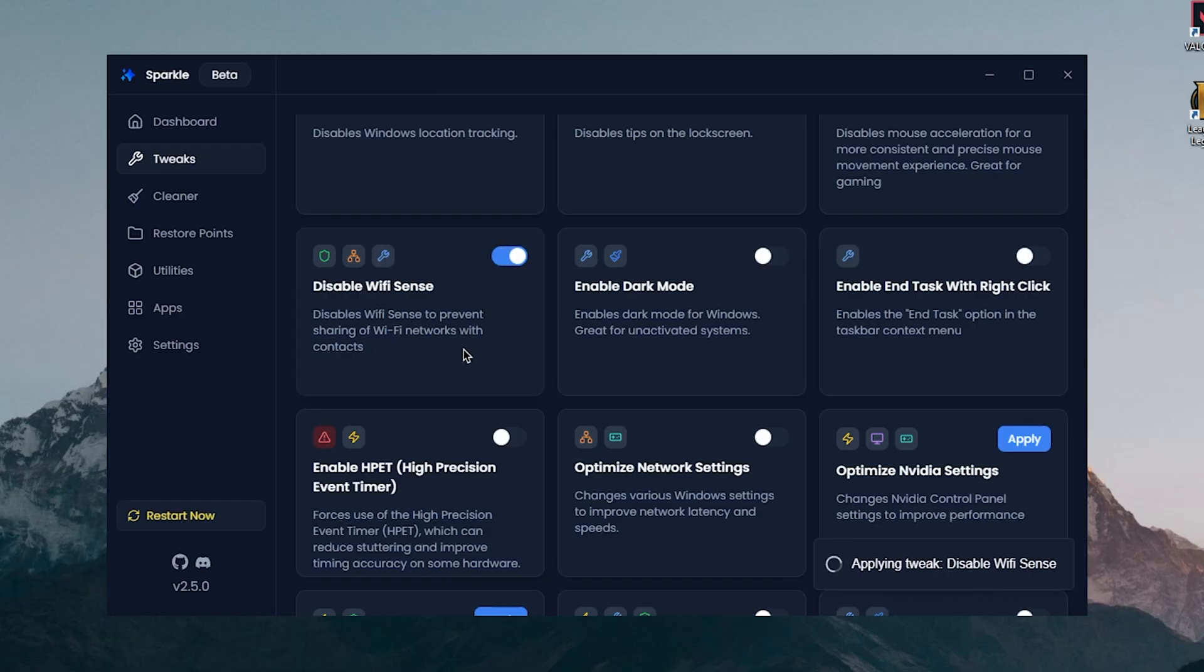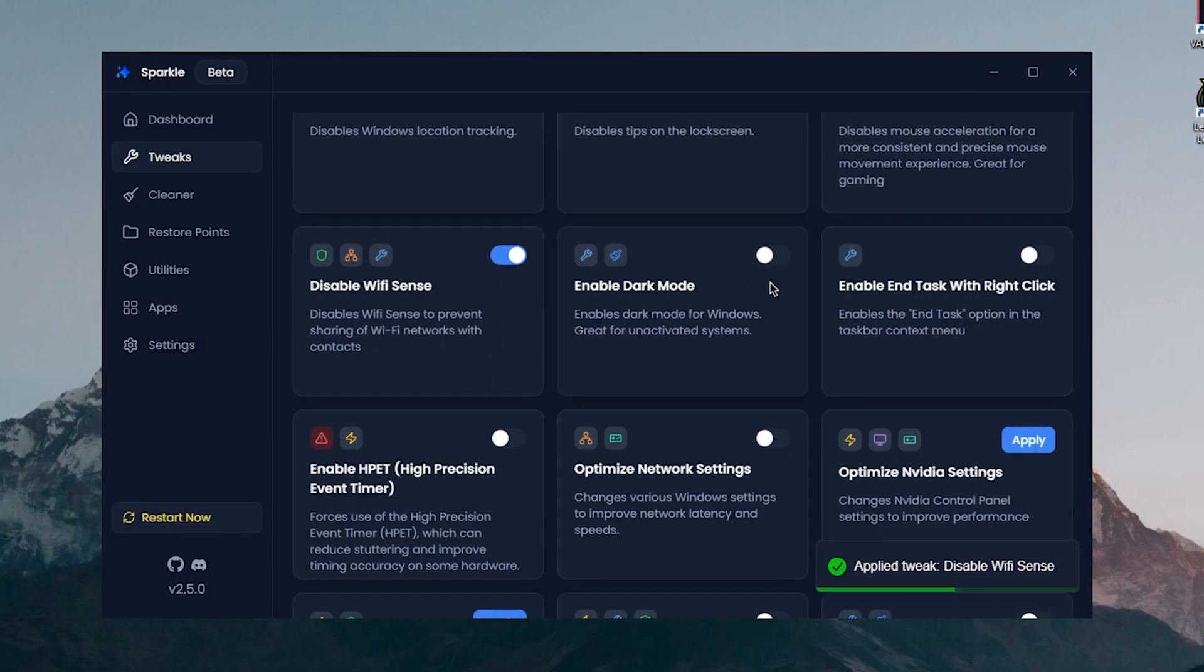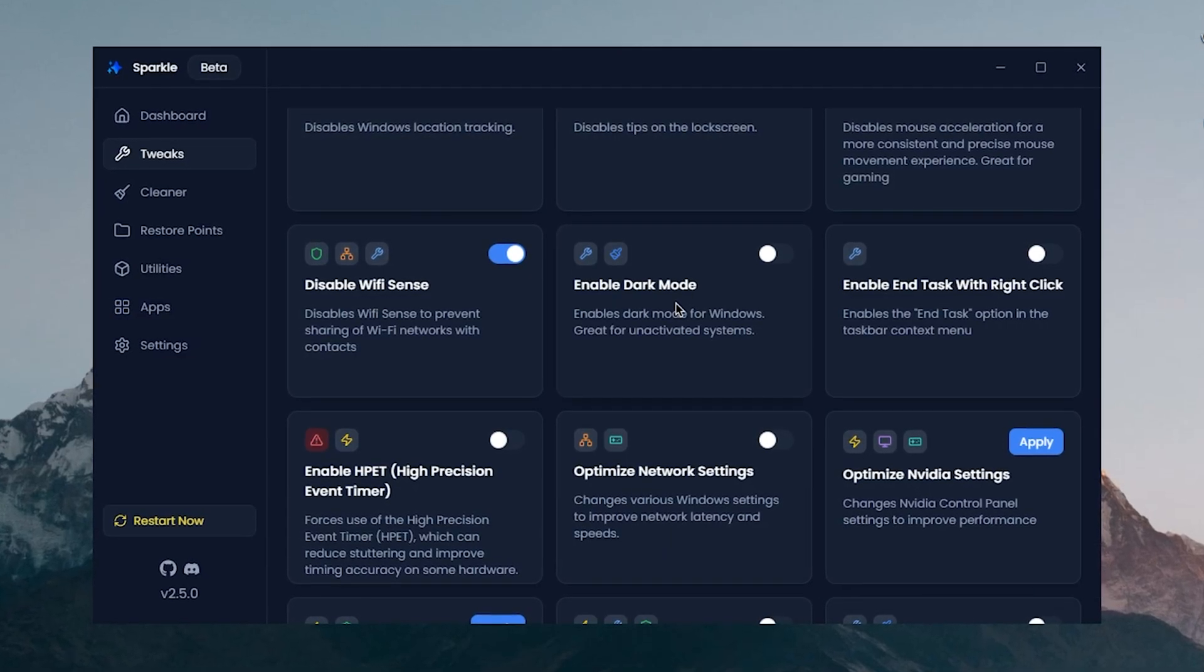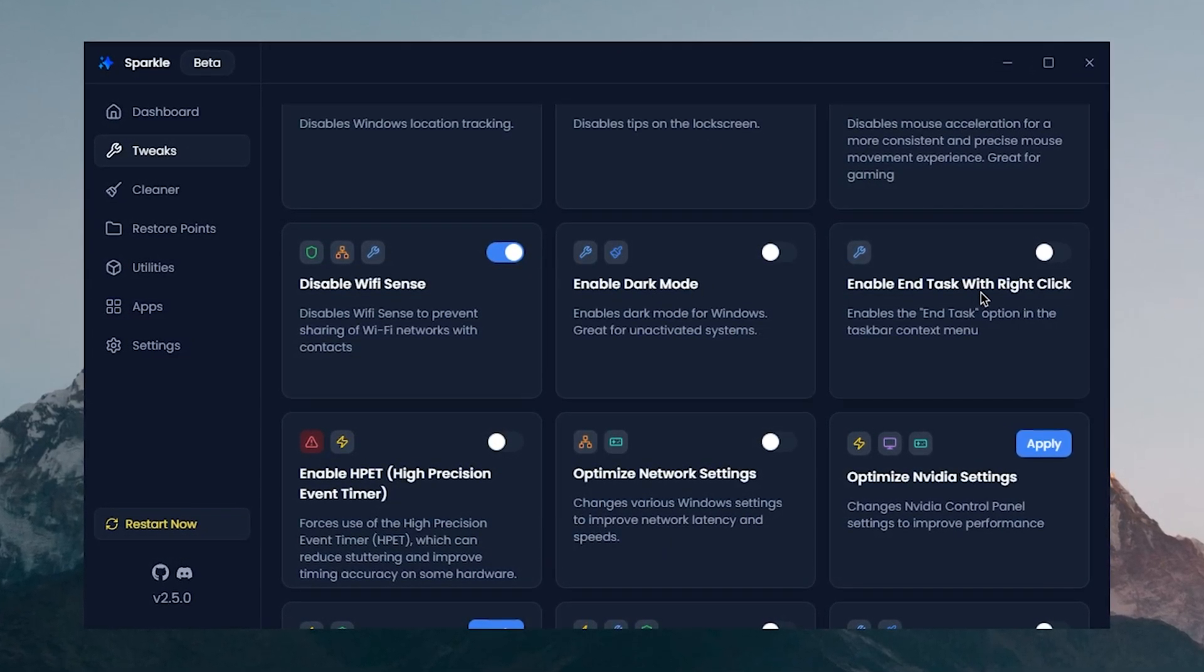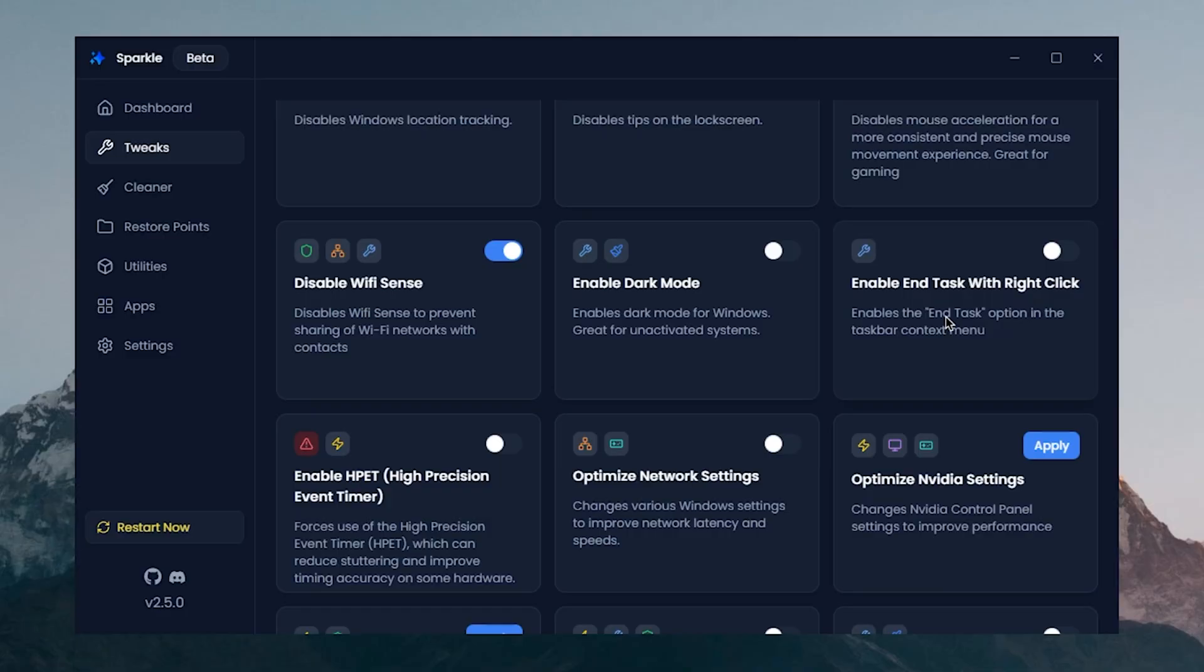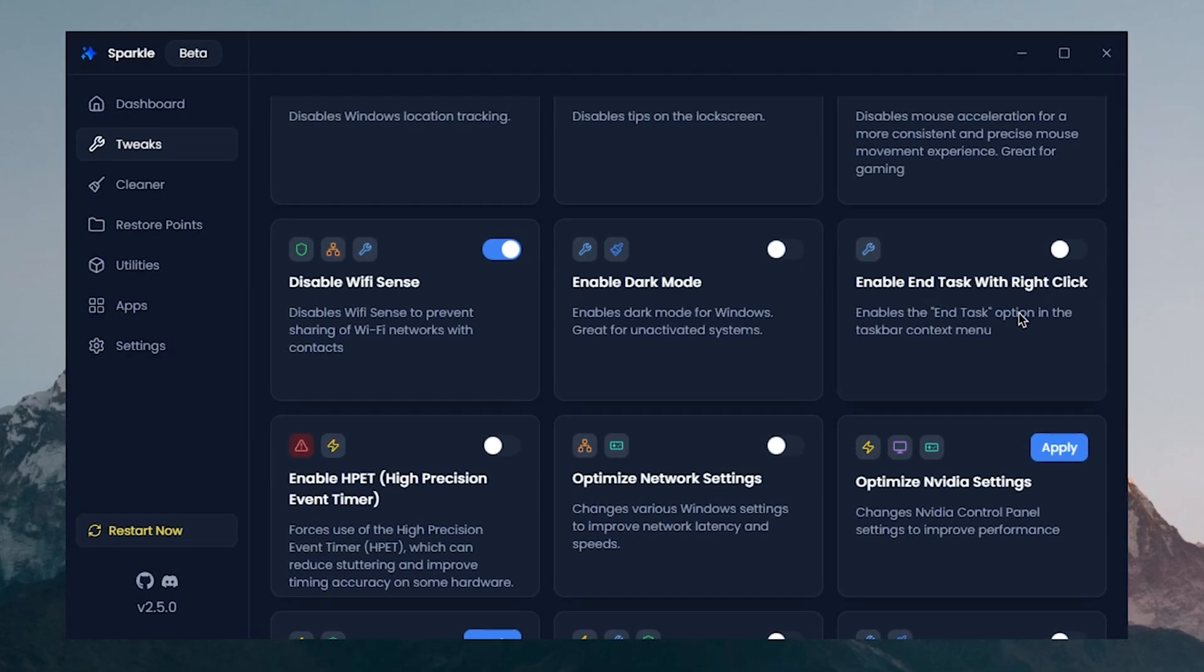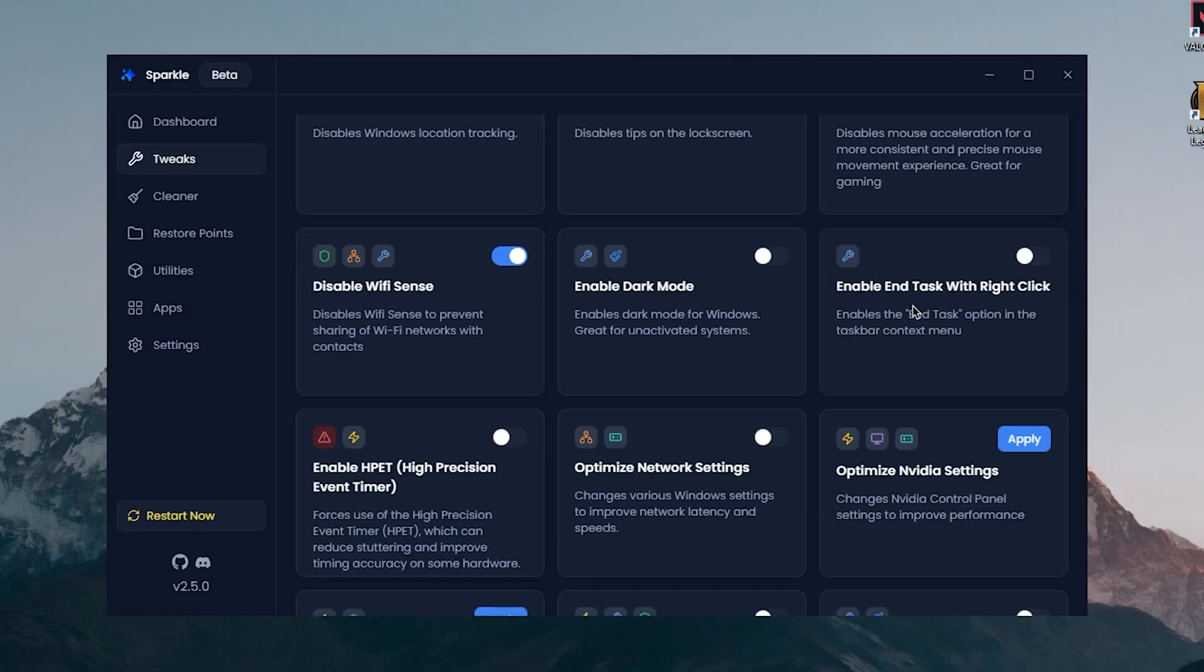Enable Dock Mode will of course enable Dock Mode, but since we already have it on I'm not gonna need it. Enable End Task with Right Click, you can add the end task option to the context menu, another one of quality of life improvements, not really anything to do with performance.